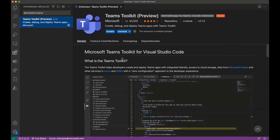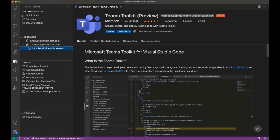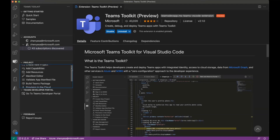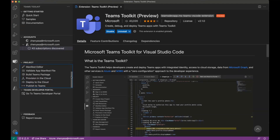You'll notice it's in preview, but once you get this installed, you'll get a little icon in the activity bar under Teams toolkit. Here you have access to a whole bunch of things that are useful for Teams development, including a link to your Teams developer portal where you can manage apps that you've deployed, a bunch of project commands for creating a project, adding different capabilities and resources, looking at your manifest, and getting your app built and published.